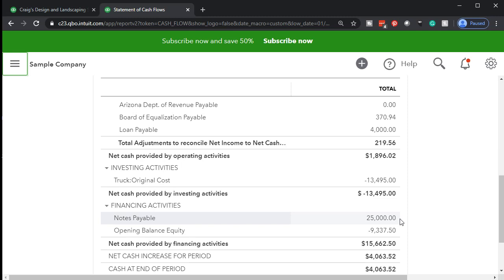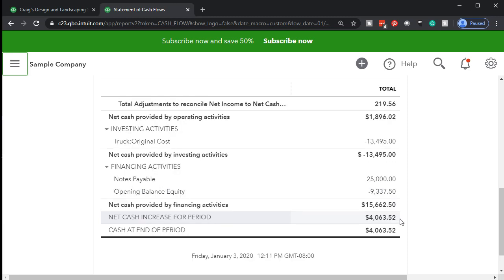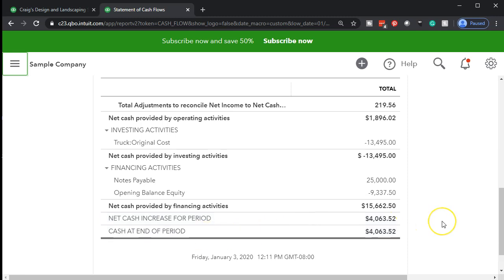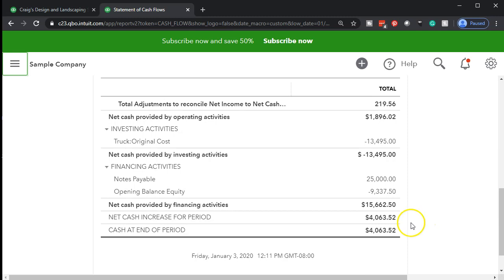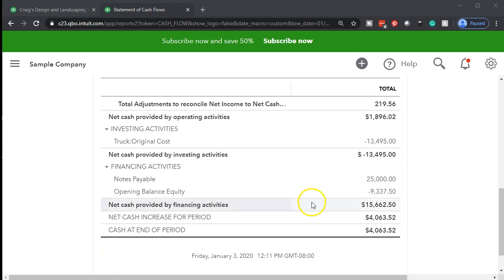These are just examples of transactions that go into each section. Then the difference — taking these three components of operating activities, investing activities, and financing activities — that's going to be the change in cash over the period, in this case the year 2019. If we add that to the cash at the beginning of the year, that gives us the cash at the end of the year, which will tie out to the balance sheet account.